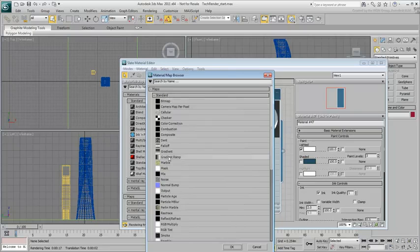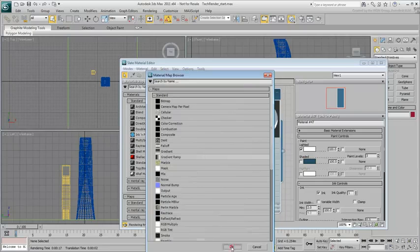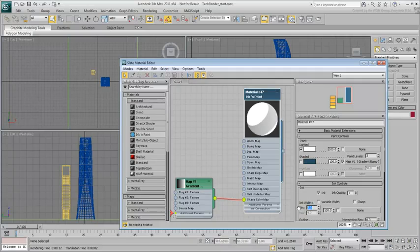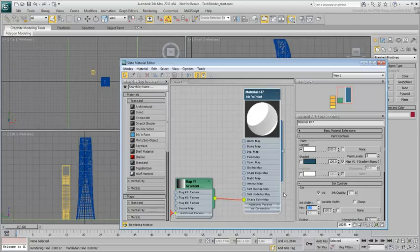You'll be adjusting the Gradient Map parameters momentarily but first, set the Ink Width to 0.5. Again, you can experiment with this value but thin contour lines arguably look better.